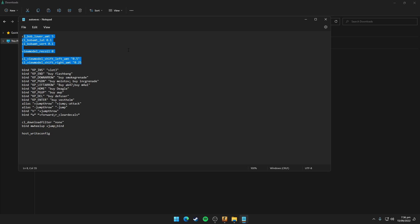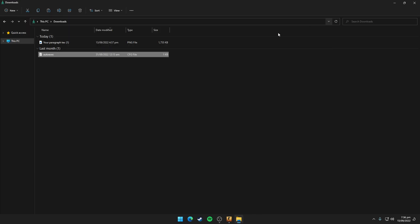If you don't have this auto execute file, you can just download it from the link in the description.